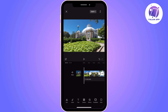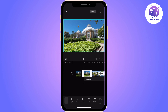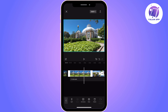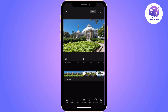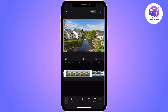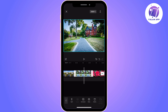Now you need to adjust the length of each photo separately. As you can see, you can drag the photo to the right side to adjust the photo length. You need to do this for each photo separately. As you can see, I'm making each photo three seconds.